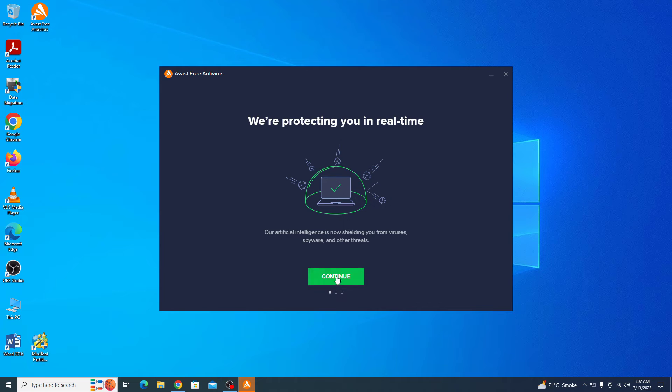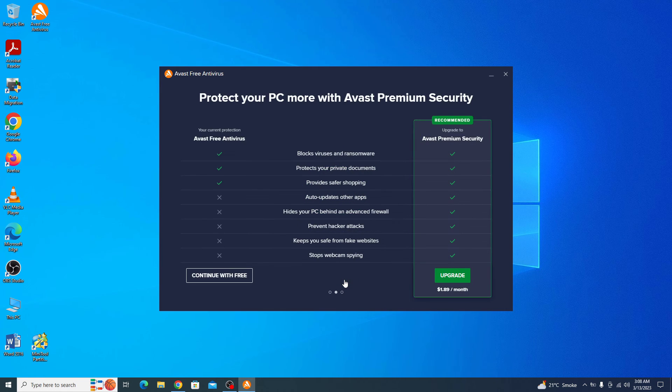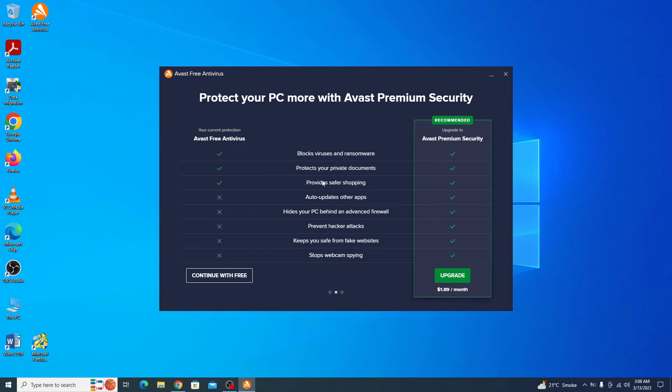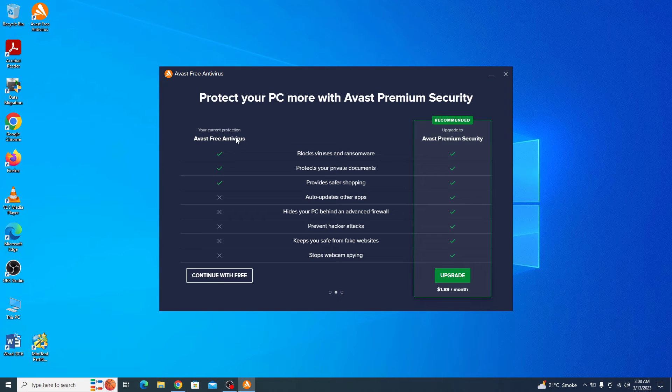You have to click on the continue button. Now it's time to activate Avast free antivirus. There are two plans - the first one is free and the second one is premium. We are going with the first one which is free, so click on continue with free.